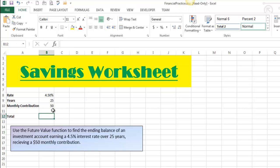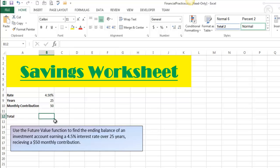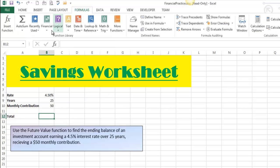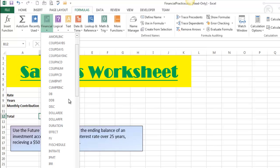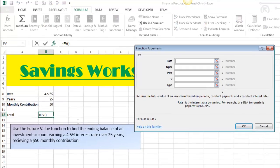Now we've spent a minute on the setup, but I just want you to understand what we are doing. Now let's talk about the function itself. It is not the easiest function to set up, but neither is PMT. I'm going to insert this function in cell B12 next to Total. This is a financial formula, so it's under the Formulas tab, Financial group, and what we're looking for is FV for future value.